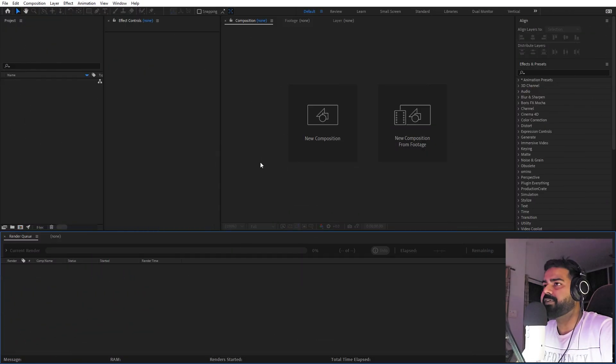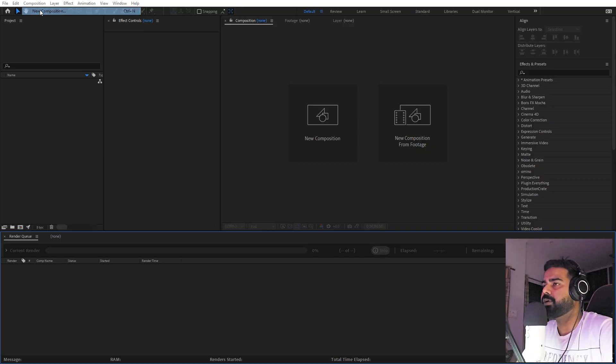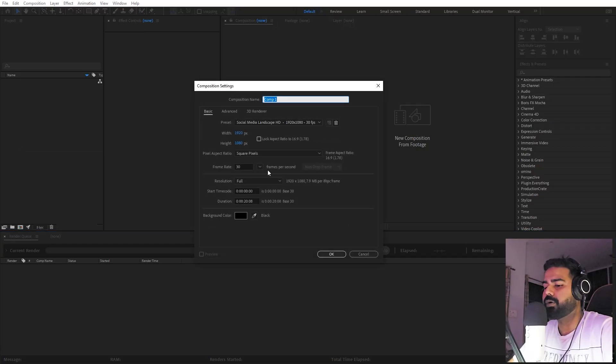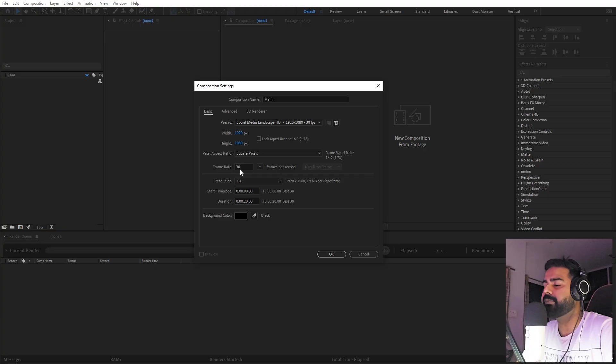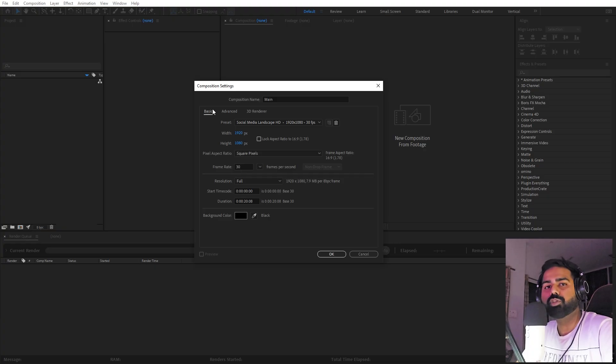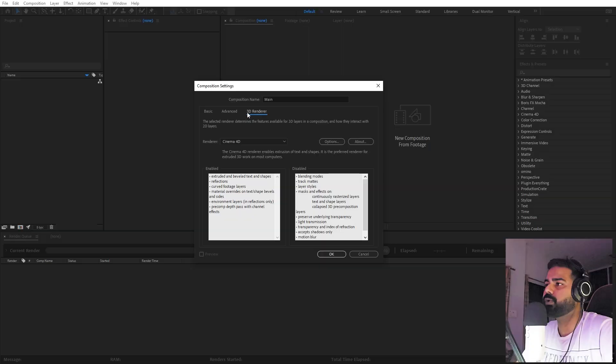Start by creating a new composition in After Effects. We're going to call this one 'main', width and height will be 1920 by 1080, frame rate 30 fps, and duration you can pick whatever you want.